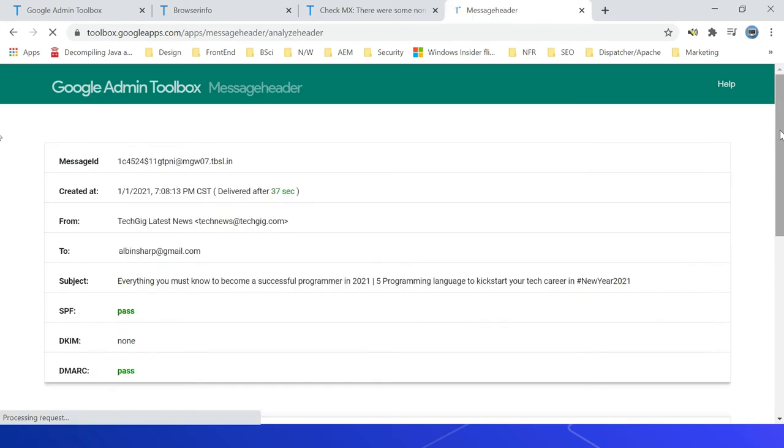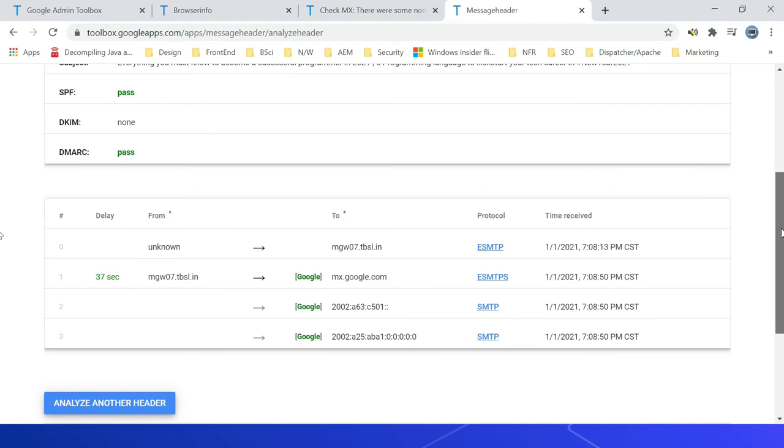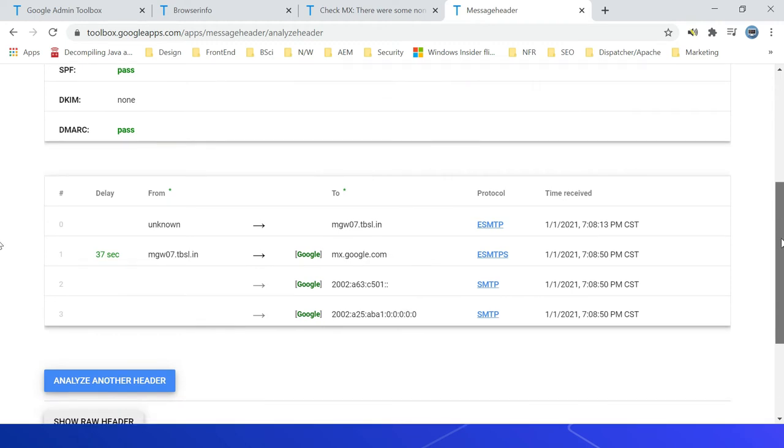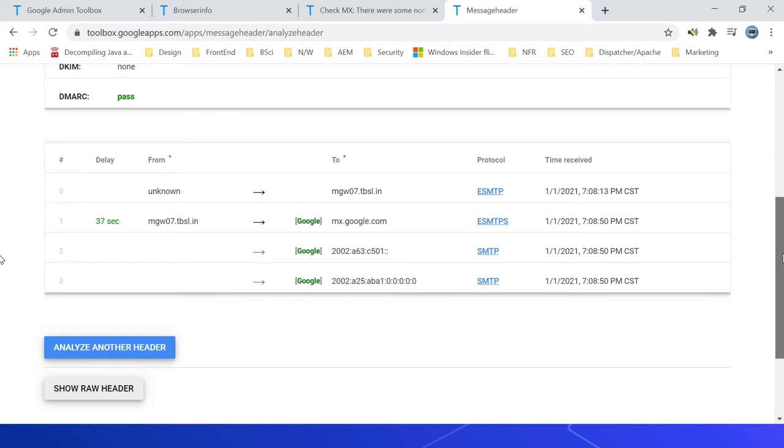Now analyze this header. It will show you all the details - when time received and all those details. So if there is a delay, like 37 seconds, this will be useful to identify where the delay is happening.